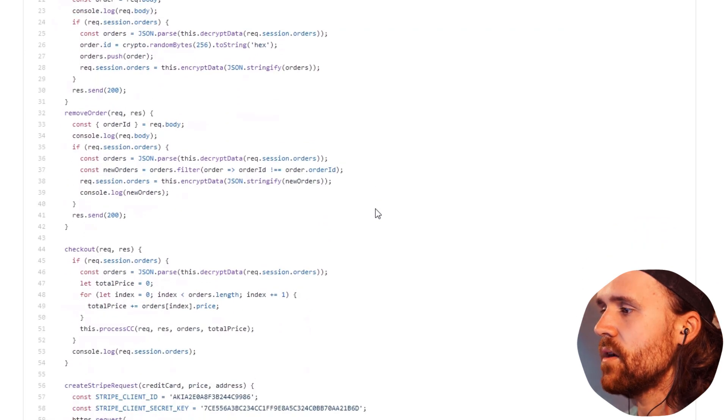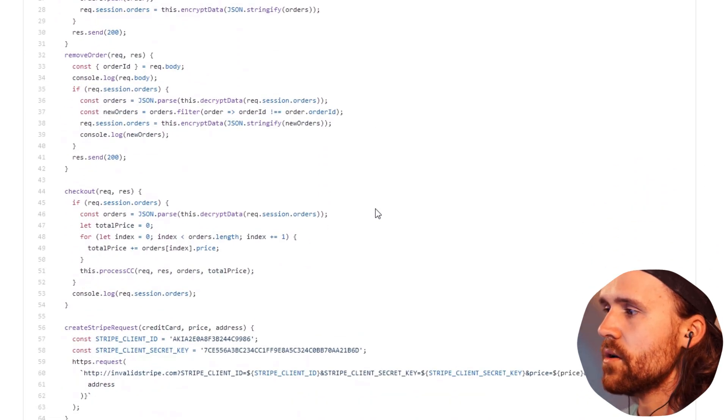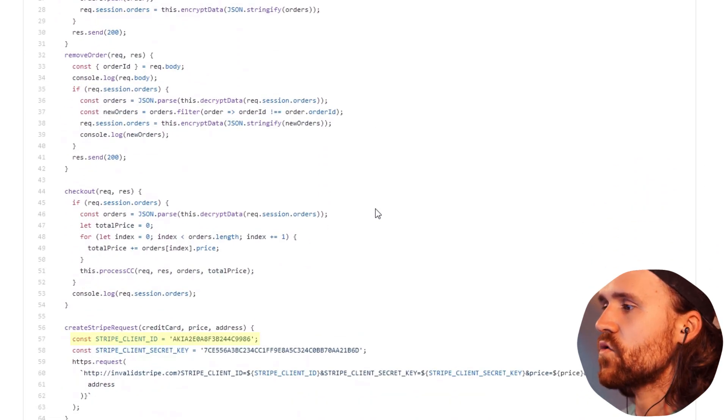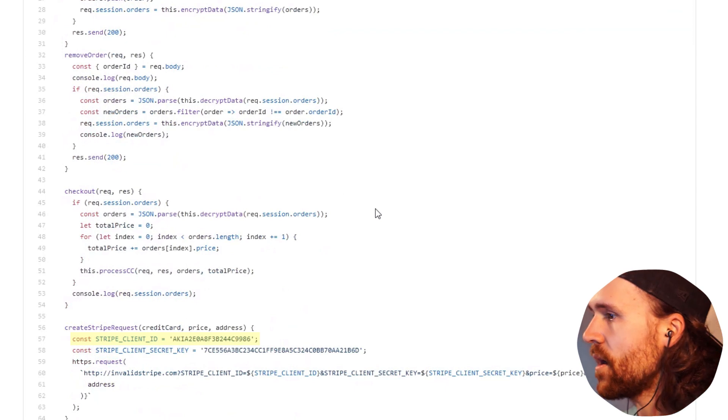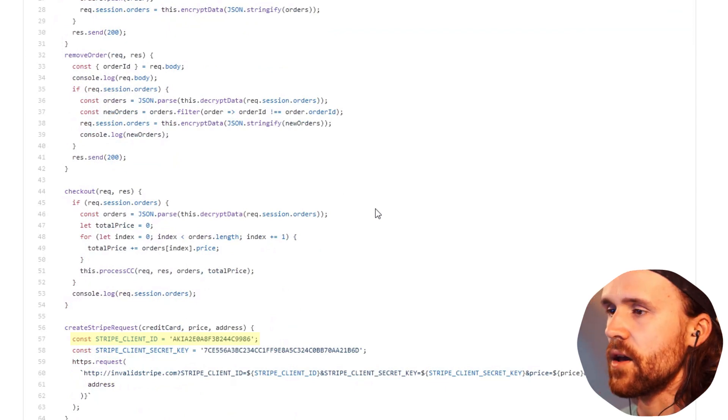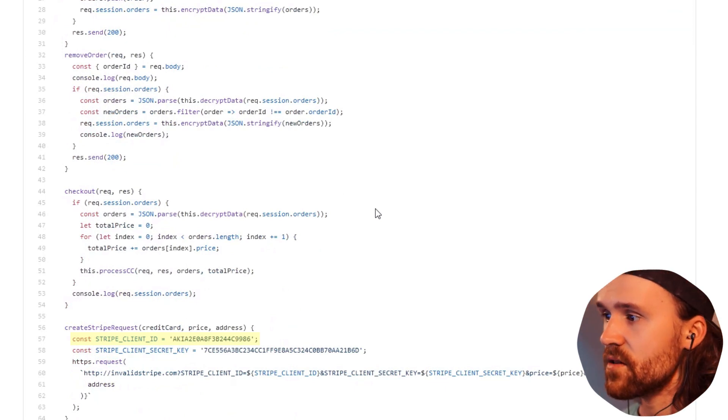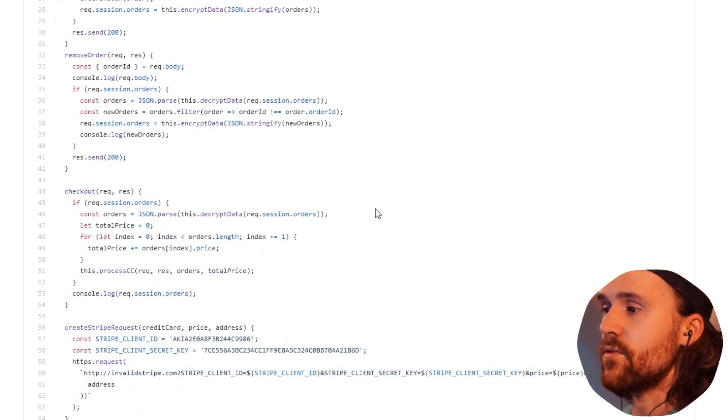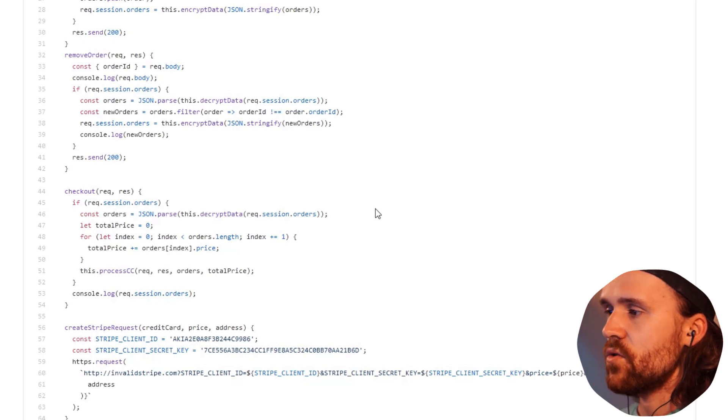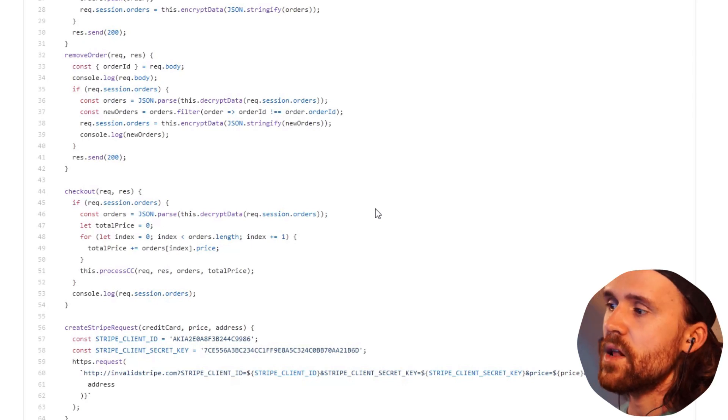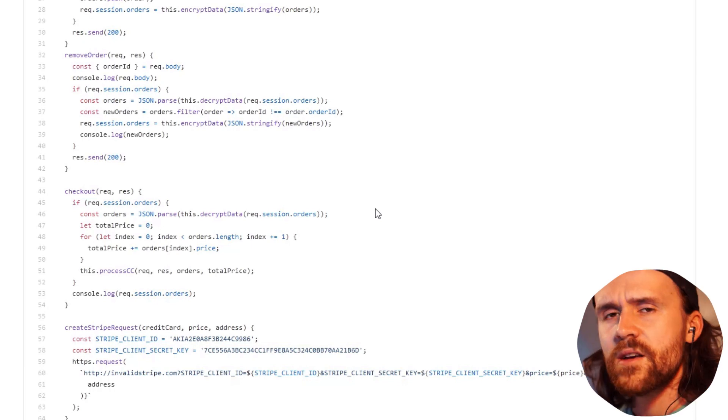...we do have our constant stripe_client_id AKIA yada yada yada. So this is the secret that we have found by using a static code analysis tool by using ShiftLeft.